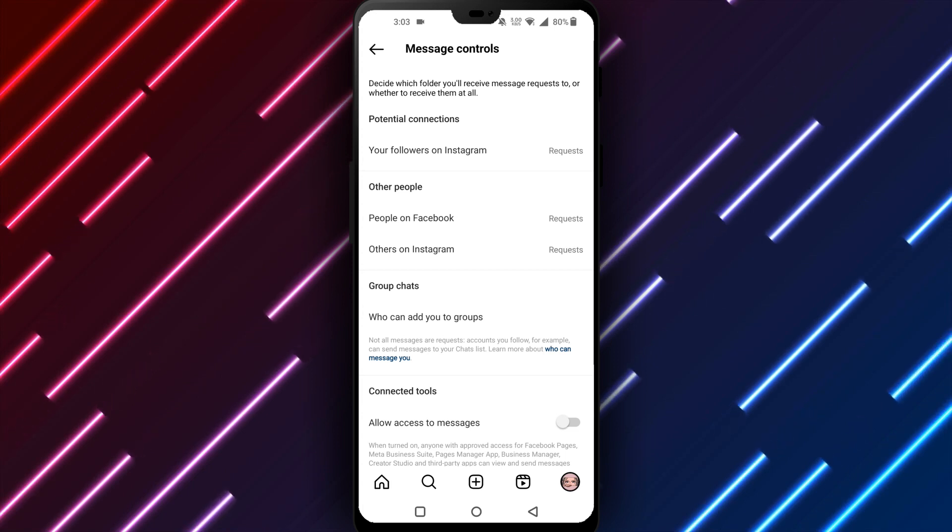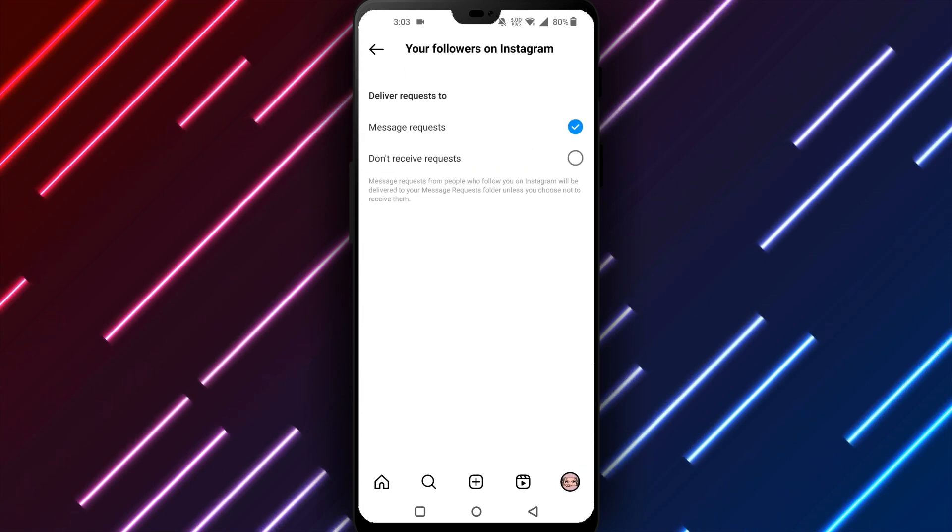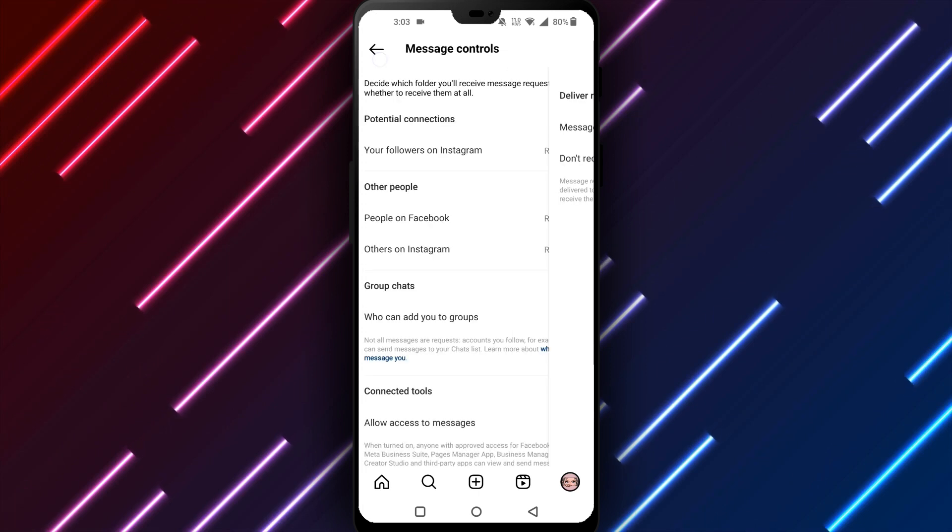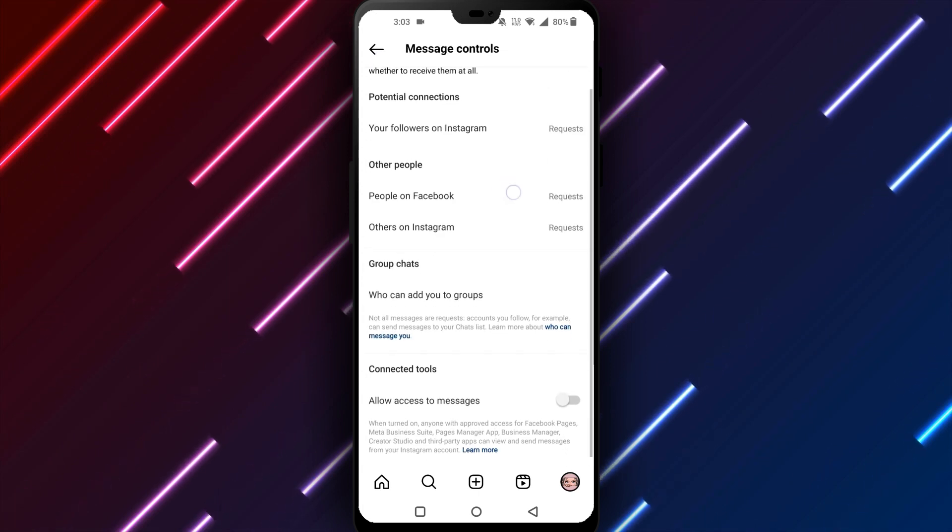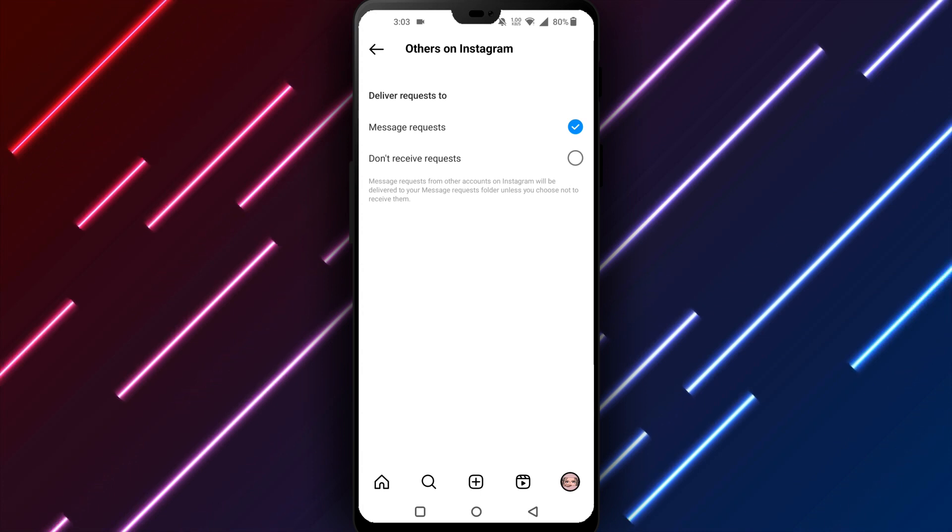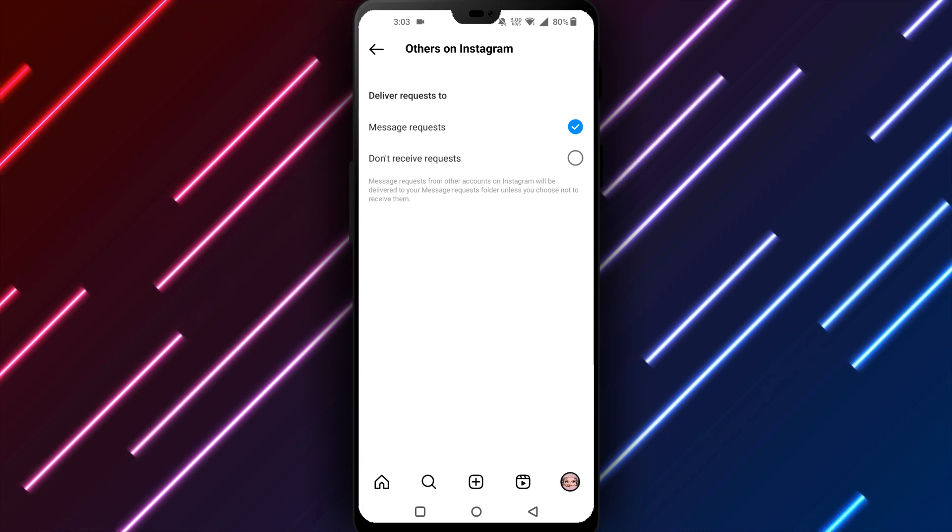You can always turn chat back on in the future by returning to the messaging settings and selecting turn chat back on. No messages will be sent or received until you enable chat again.